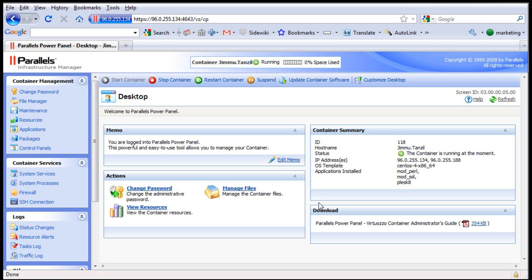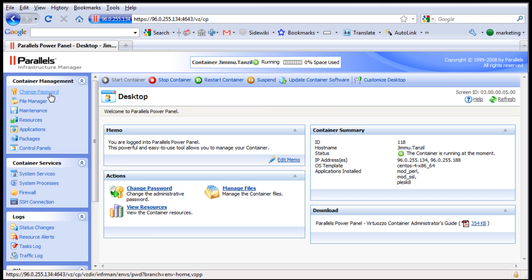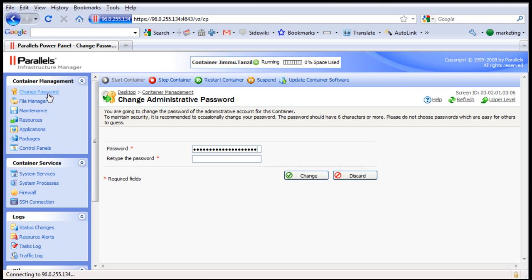Now we are going to cover all these simple functions together. Okay, let's start from the very top left. There is a change password function.